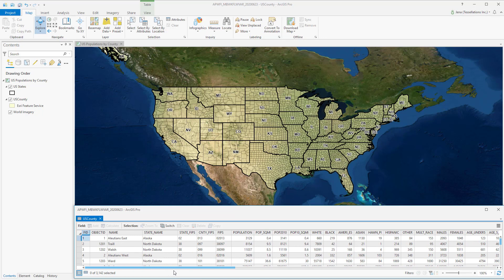You may find that there are instances where you may want to split data by a group, and in this case, I'd like to split out each of these by state, so I want every county for Alaska in its own feature class inside of a geodatabase.